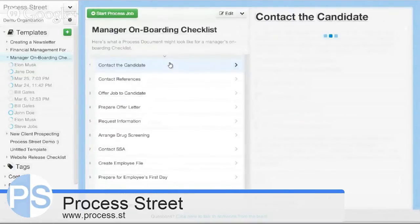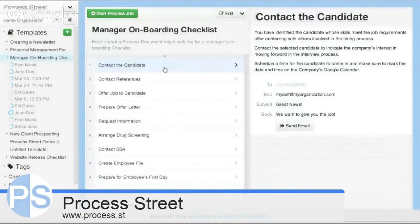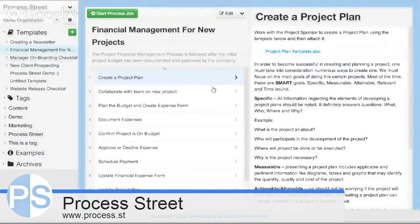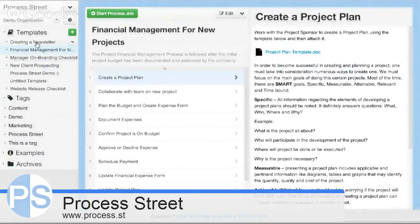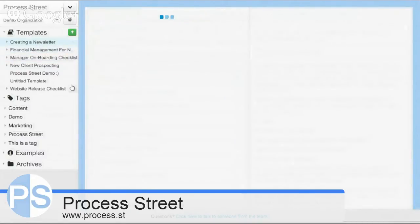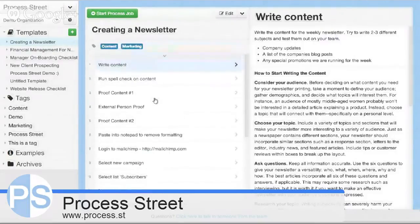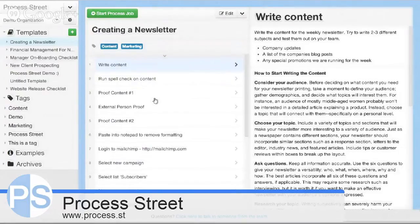Process Street is definitely not just for HR - it can be used for any type of process that you want. It could be for financial management, marketing, organizing IT operations, or office administration.